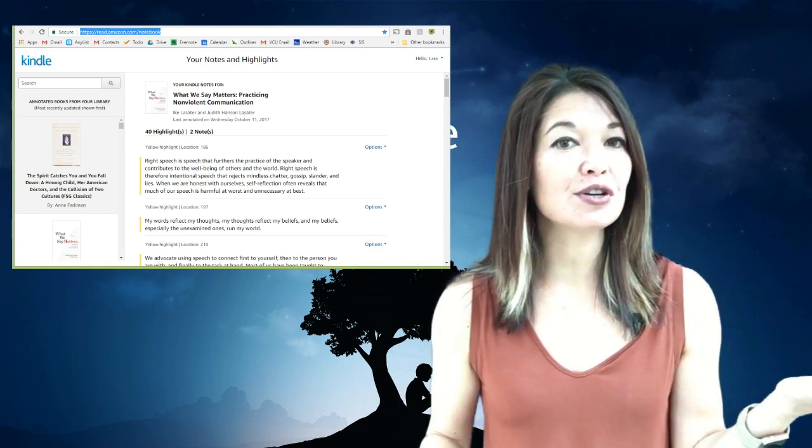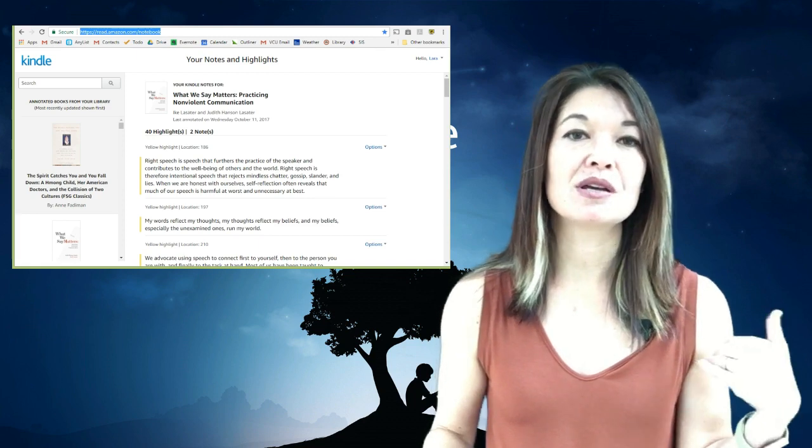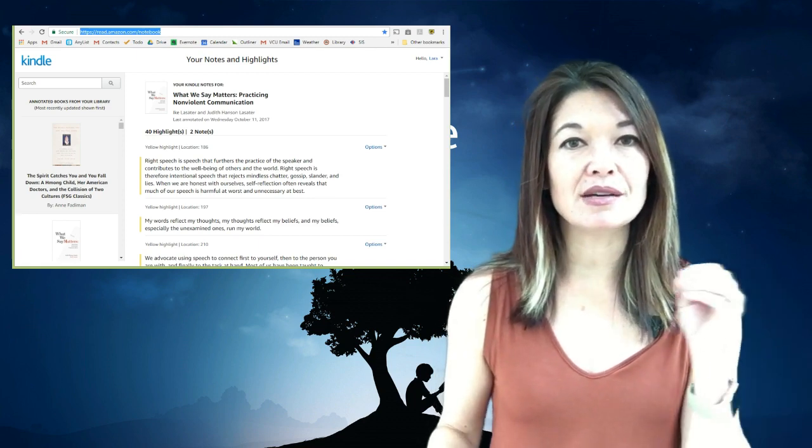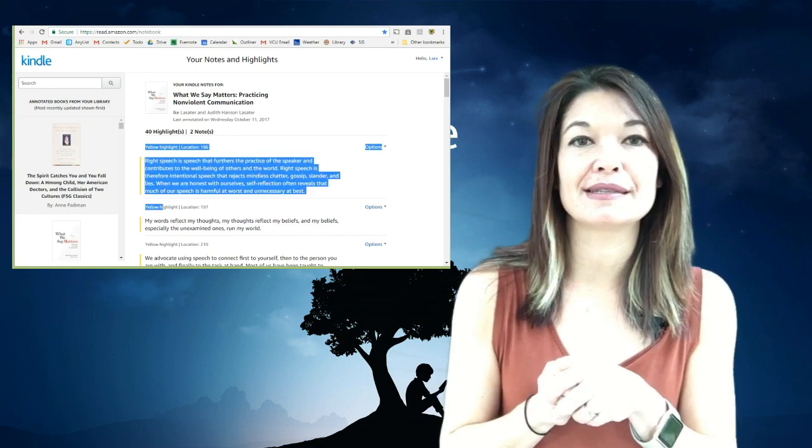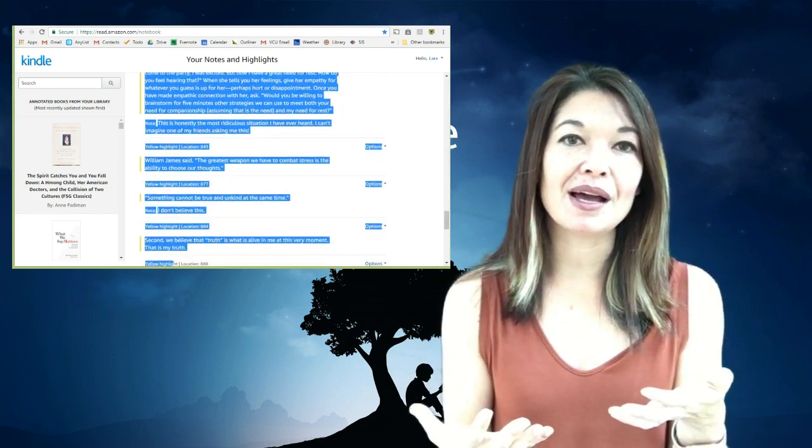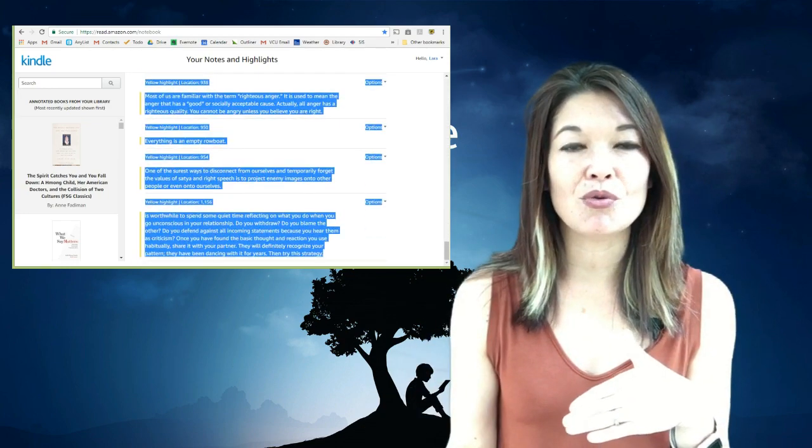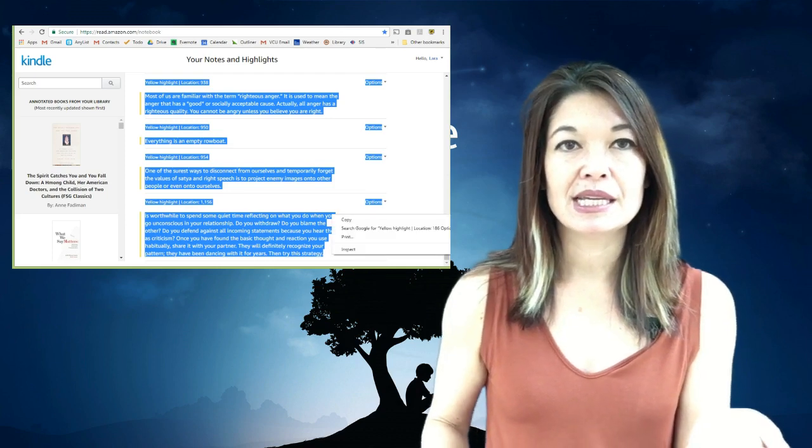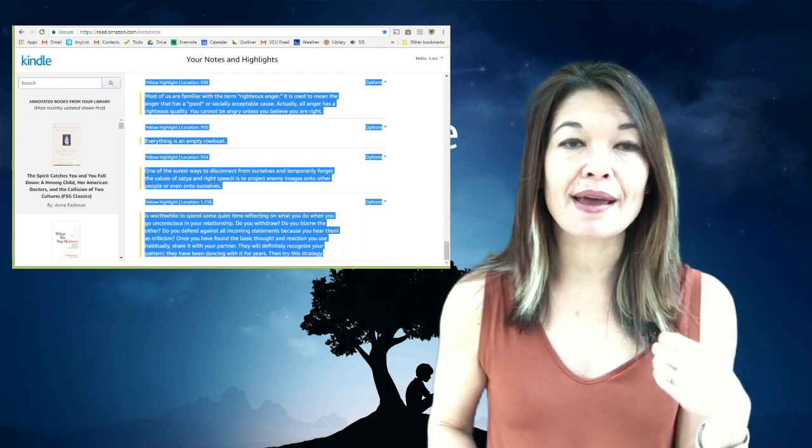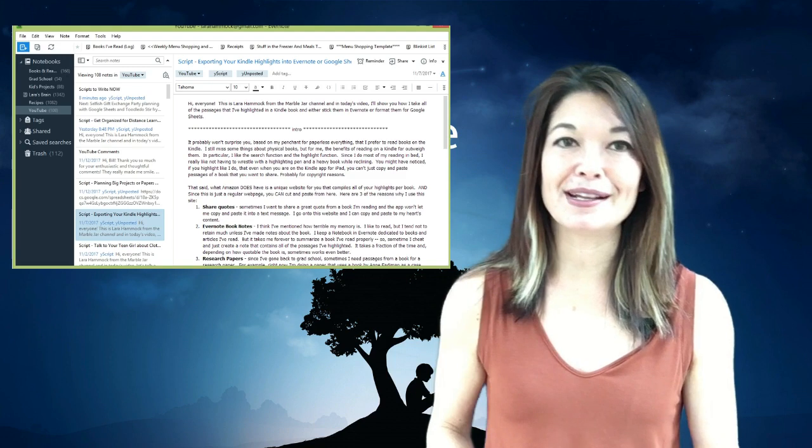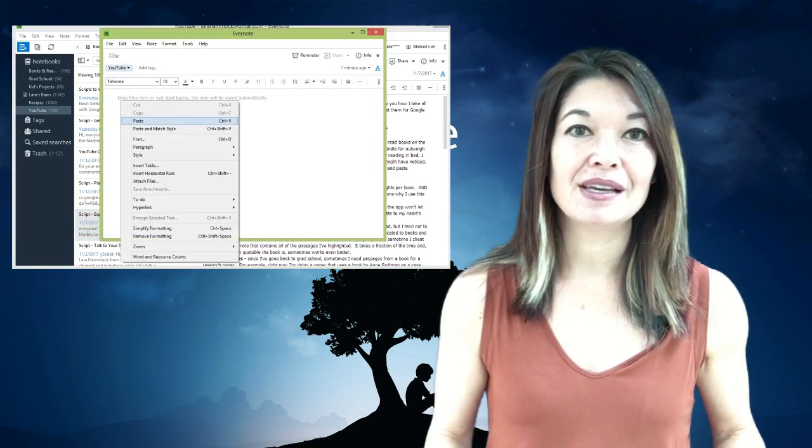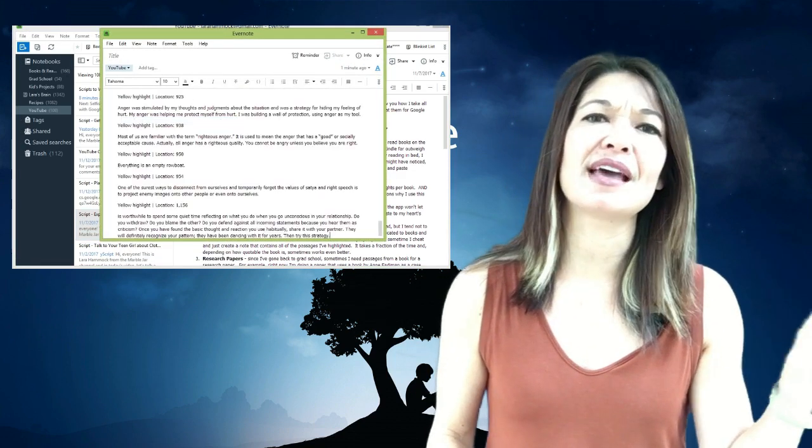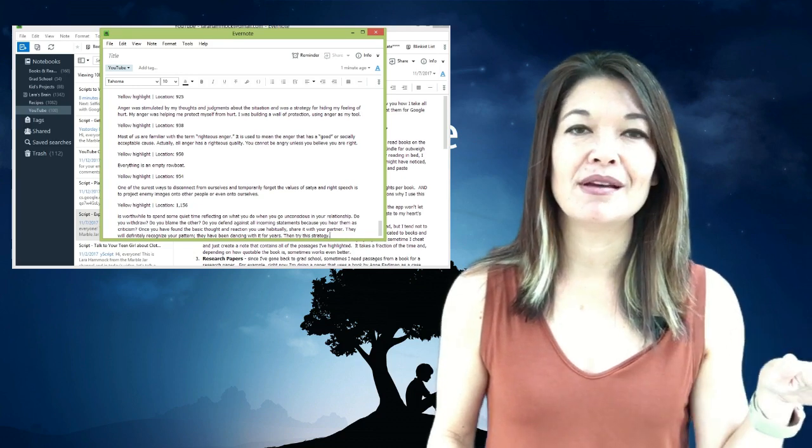So first let's cover Evernote since it's more straightforward. Start selecting where it says yellow highlight for the first time and select all the way to the end and then you're gonna copy that by right-clicking and hitting copy or doing Ctrl+C. Now open a new note in Evernote and paste by either right-clicking and hitting paste or doing Ctrl+V.